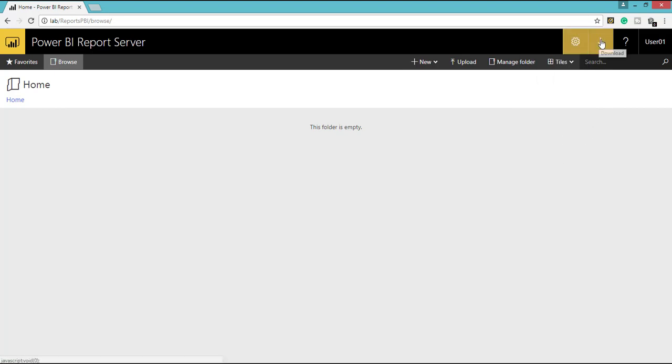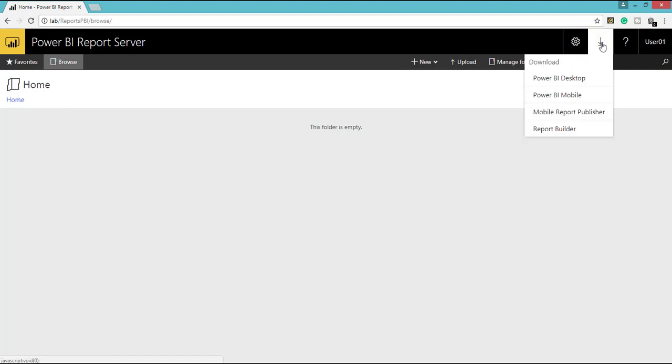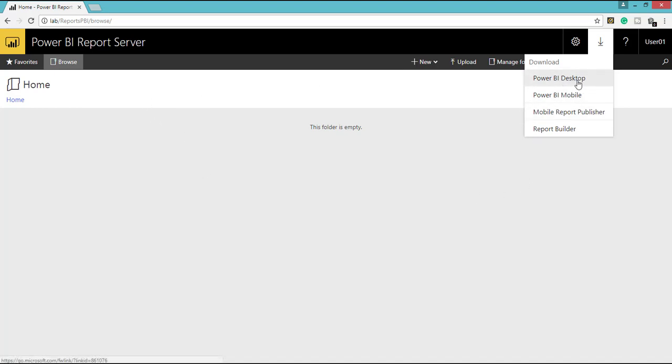And here the another option is download. If I click download, here you can download Power BI Desktop, which is the tool we are going to use to develop Power BI Reports and publish to the Power BI Reports Server. Other than Power BI Desktop, we have Power BI Mobile and Mobile Report Publisher for creating Mobile Reports for SQL Server 2016, Reporting Services 2016. And as usual, we have Power BI Report Builder.